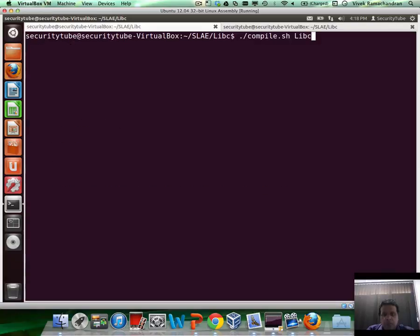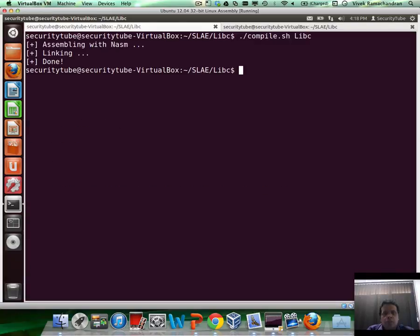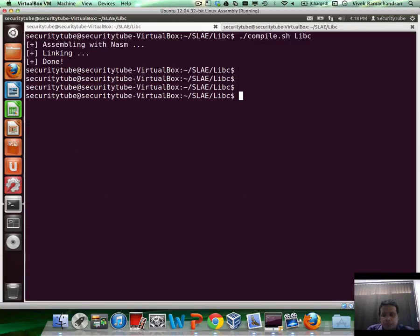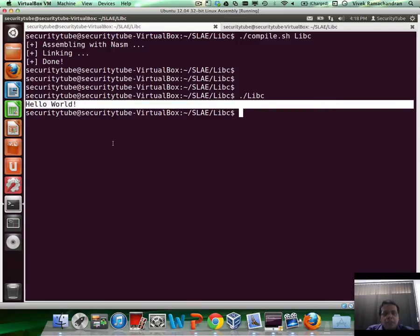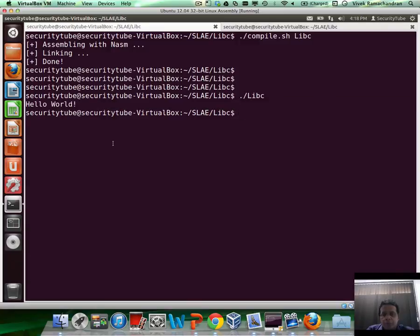So let's run compile.sh. There you go. Let's run libc. And if you notice, the hello world gets printed on the screen.